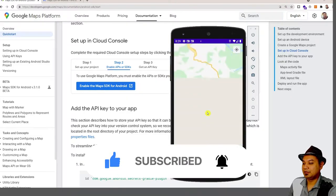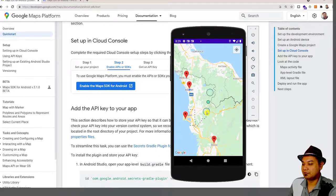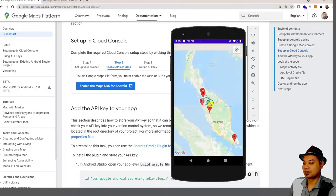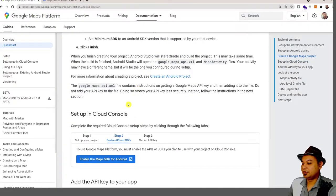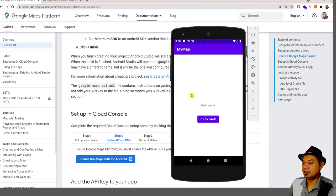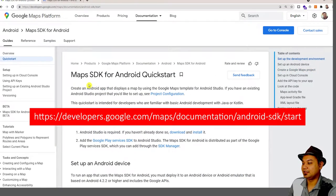What we need to do is follow the official Android tutorial by Google. When you look at the tutorial, you should be able to create this application by following it. For this tutorial, we will refer to the official Android tutorial for Google Maps as published by Google. Let's look at the official documentation — this is the Maps SDK for Android Quickstart.